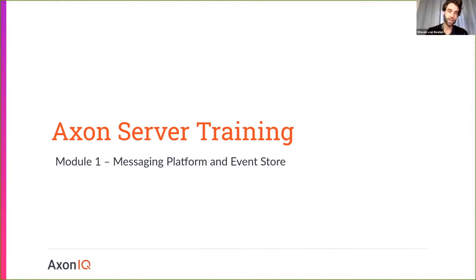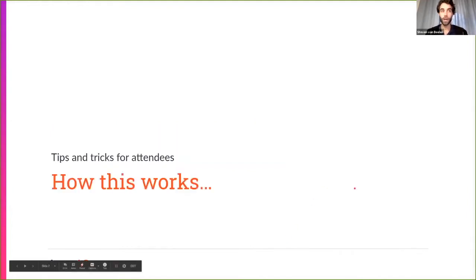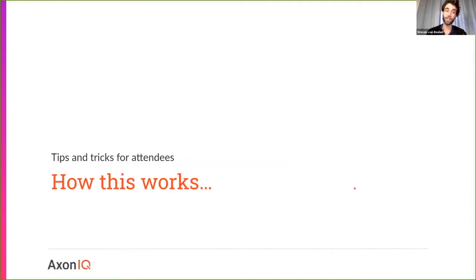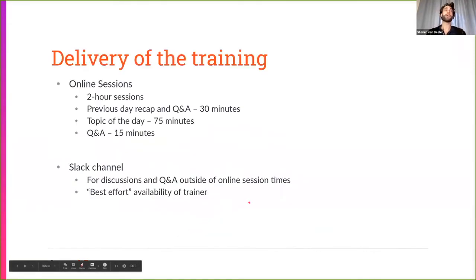Prior to diving into the material, we're first going to have a little bit of a look at how all this is going to work — some tips and tricks. I want to have an introduction of everybody as well, so it's going to take some time, but it's always good to know who you have in front of you. So, how this works: online sessions.